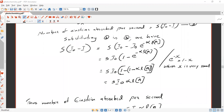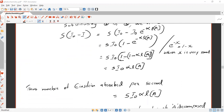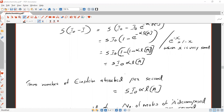As we know, e raised to minus x is approximately equal to 1 minus x. So this equation becomes S times I₀ times (1 minus (1 minus alpha·L·[A])), and after cancellation, we get S times I₀ times alpha times L times concentration of A. Thus, the number of Einsteins absorbed per second equals S·I₀·alpha·L·[A].